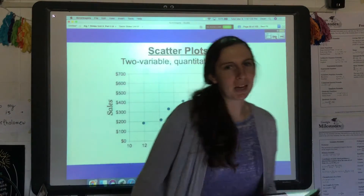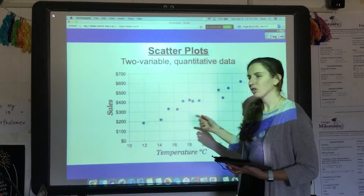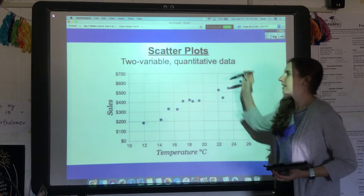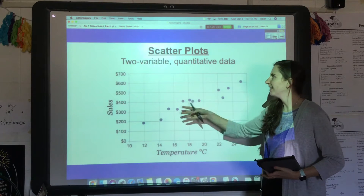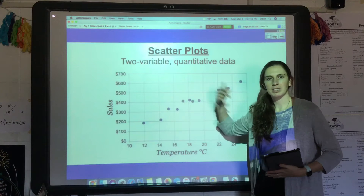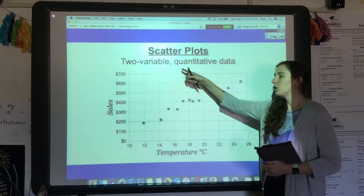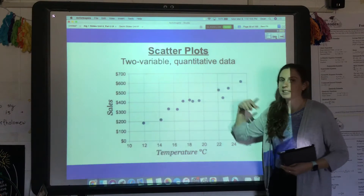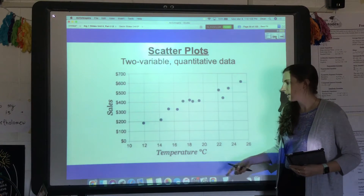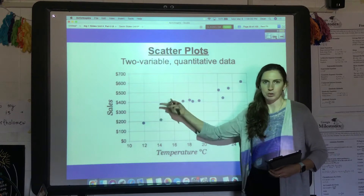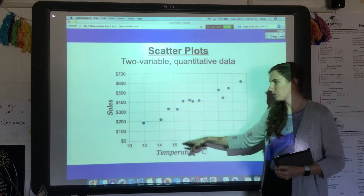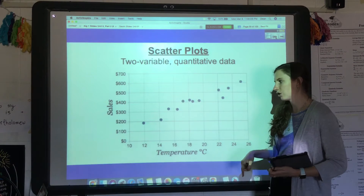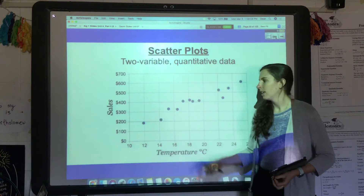In this video we're going to talk about scatter plots, trend, and correlation. Scatter plots are literally plots with points scattered all over them. There are two variables — in this case temperature and sales — and it's quantitative data, which means numbers. You couldn't plot something like the color blue; it has to be two different numbers. These plots help us look for relationships between the two variables.